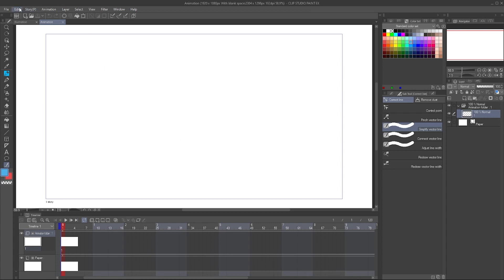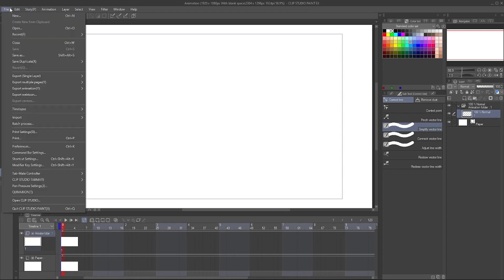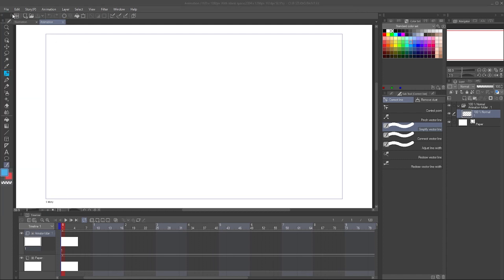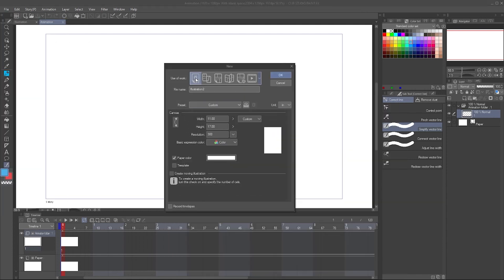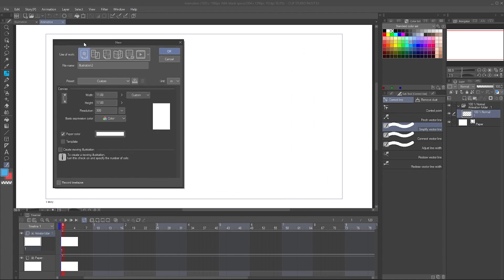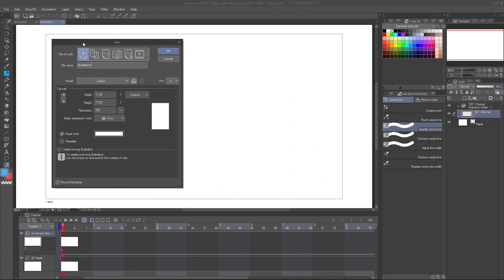So those are the basic settings on how to get going. Again, the one I use the most is just the basic illustration one right there. But you can let me know in the comments if anything was unclear or if there's something else that you'd like a tutorial on in Clip Studio Paint.